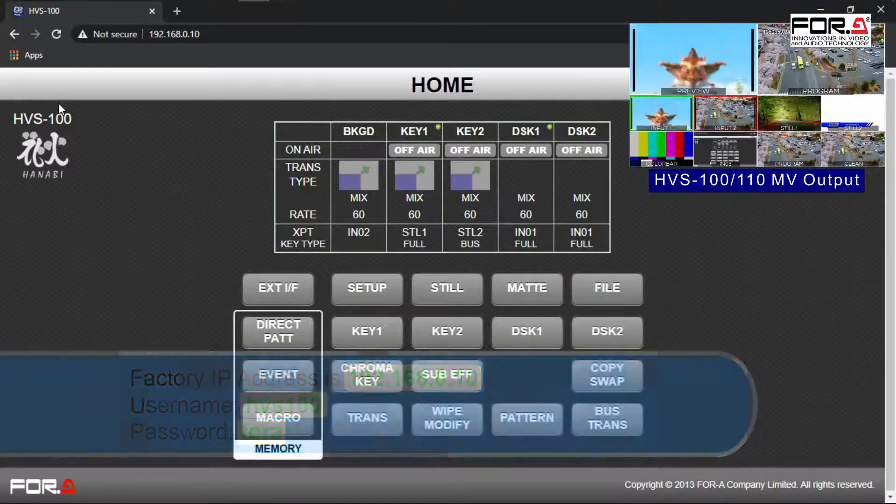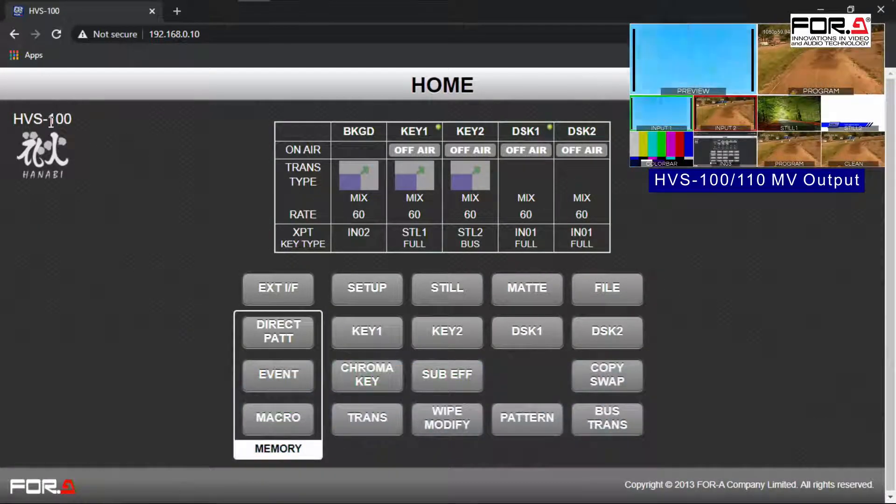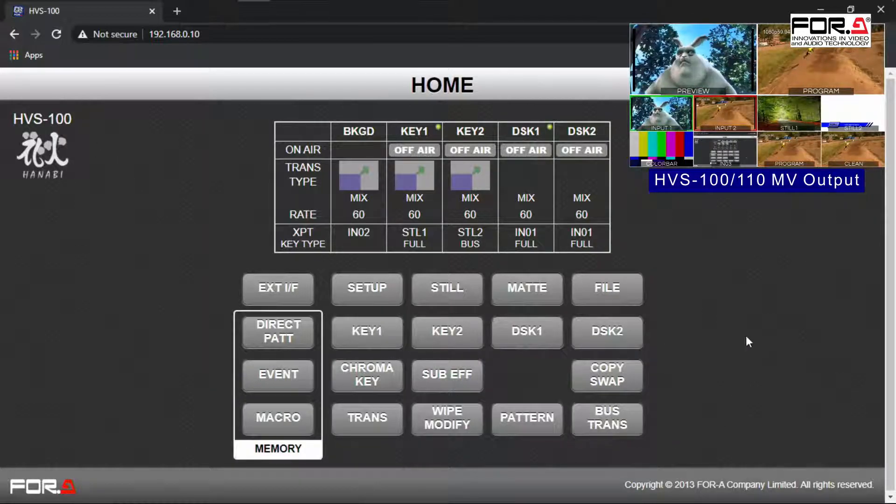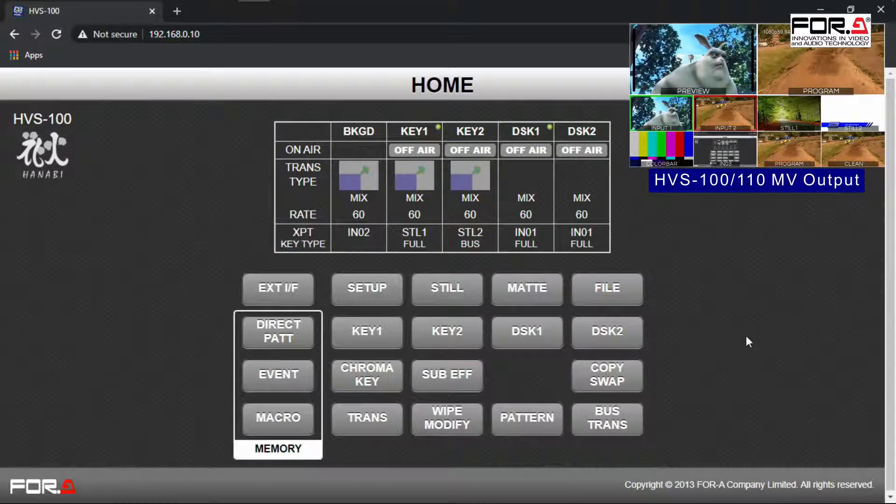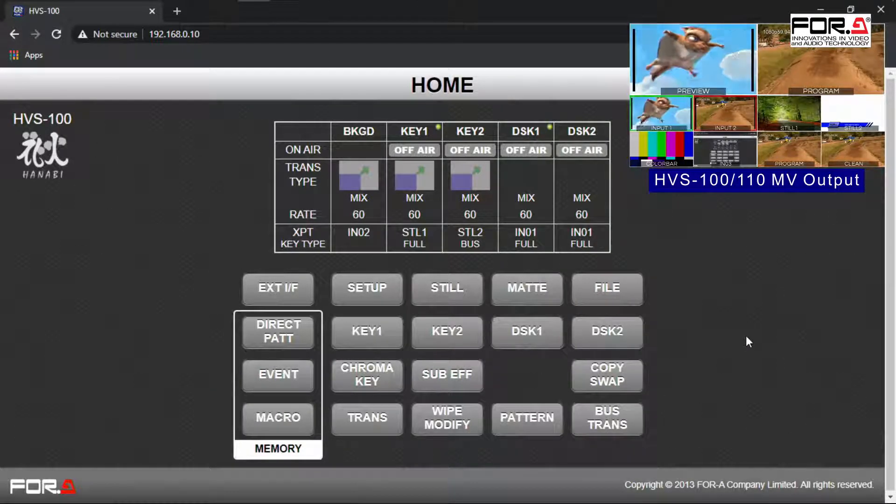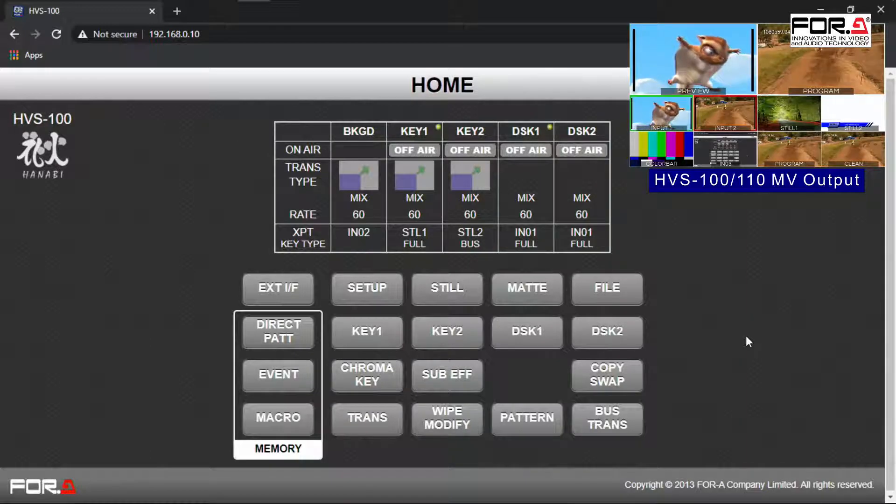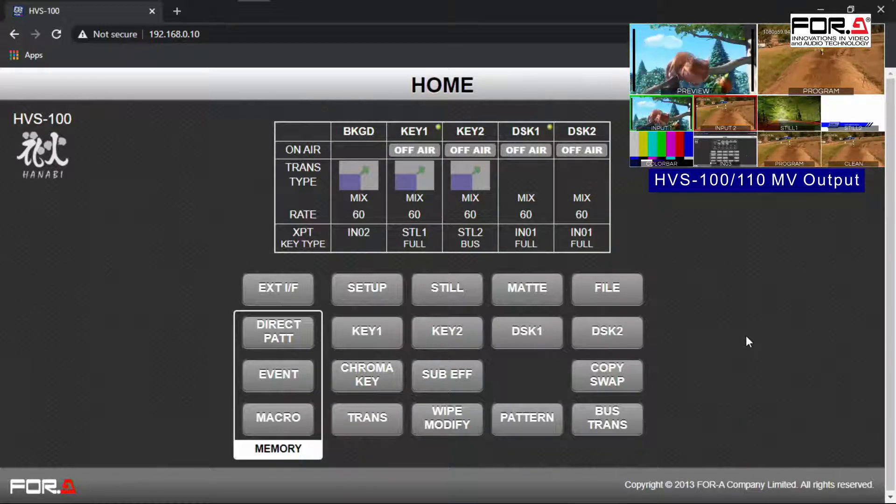Now you'll see your switcher's web GUI. This first page gives you access to your unit settings where you can change its format signal, adjust your keyers, macros, event memory, and more.